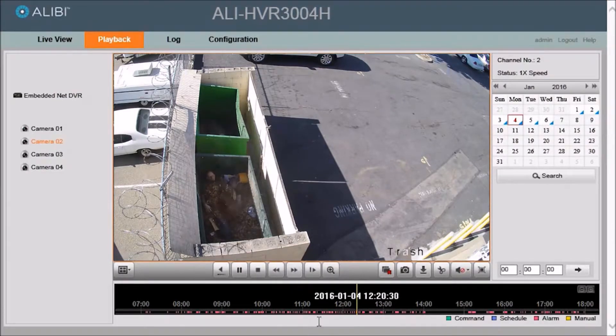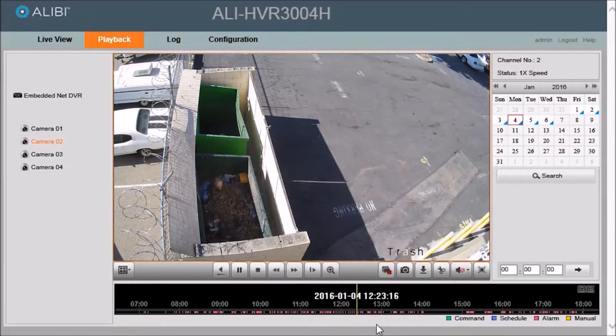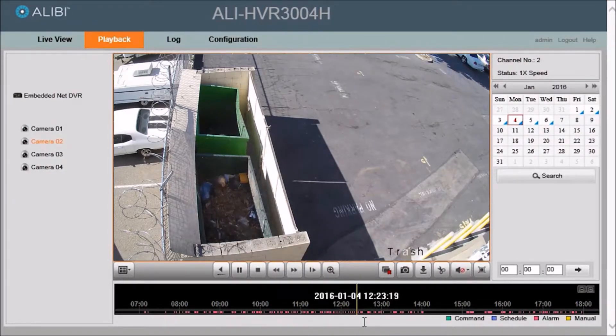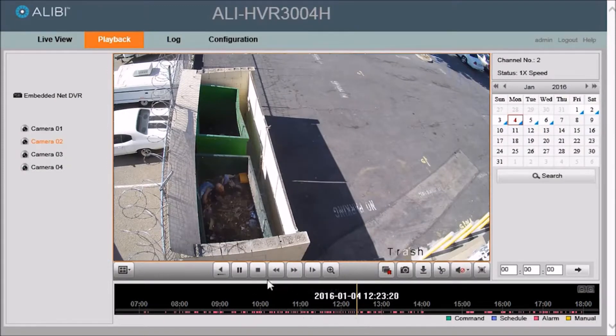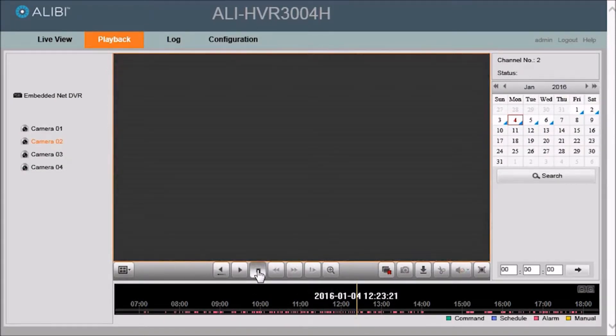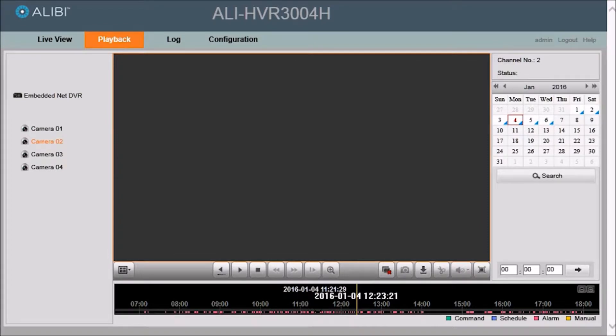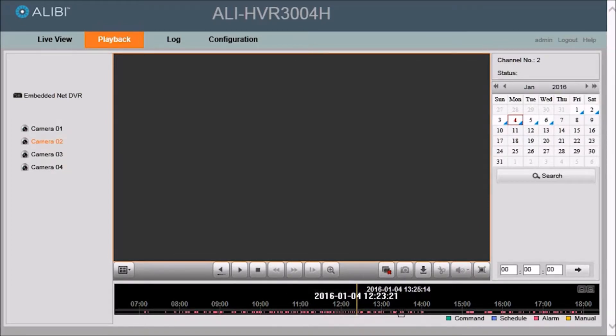Once you've identified the video clip and you know what the timestamp is on that video clip, you can go ahead and stop playing the video at that time. And if you notice, the video clip stopped at 2016 January the 4th at 12:23:21.